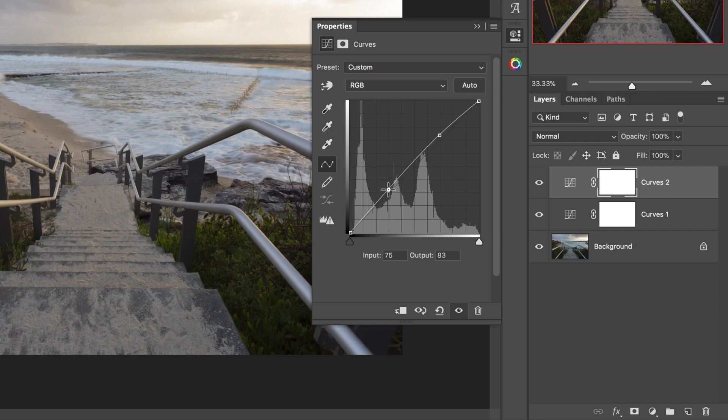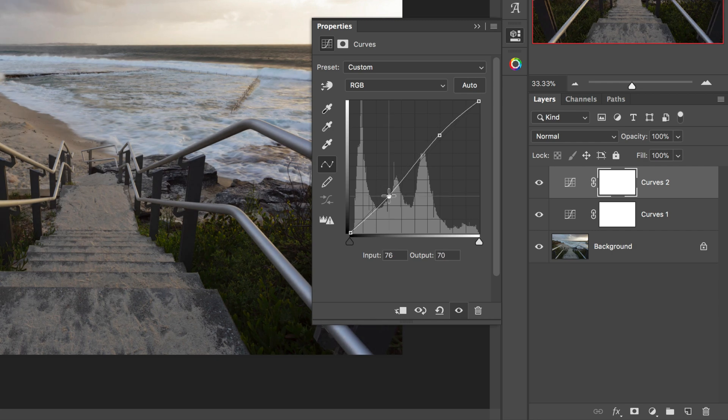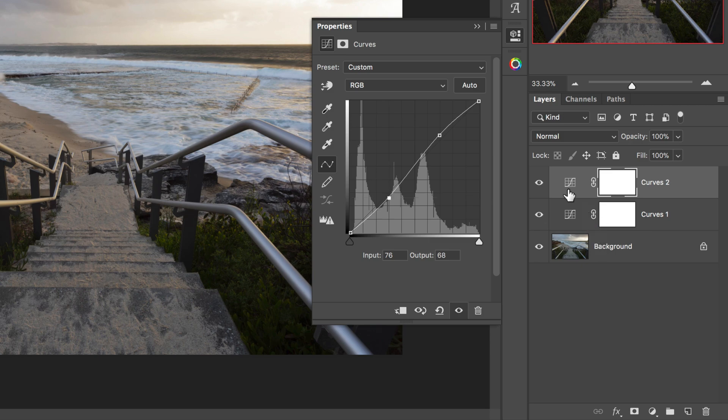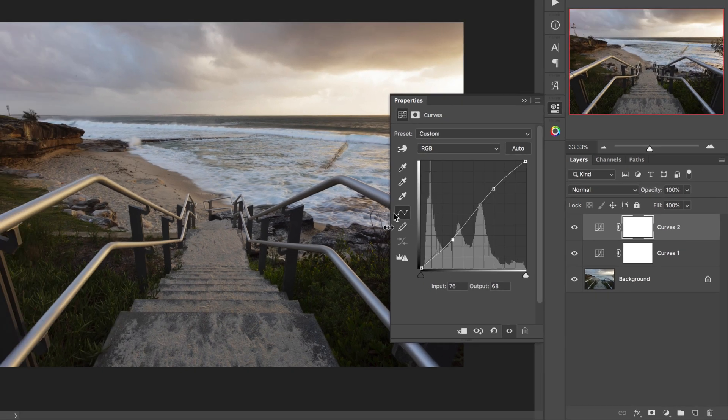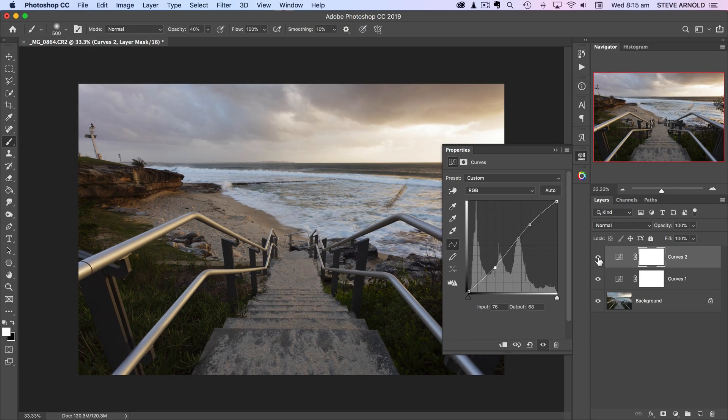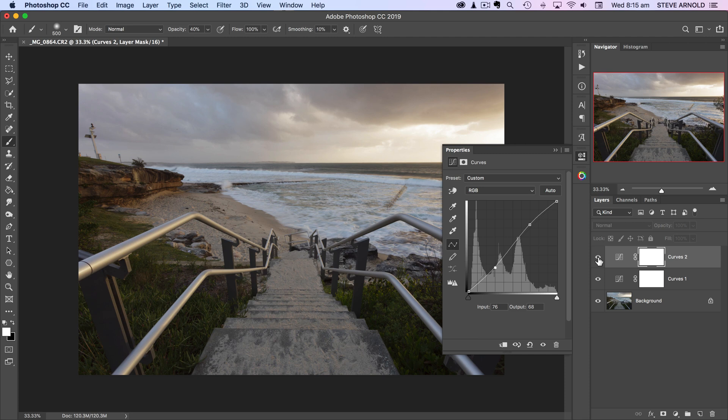And then around about the bottom third you can click and drag that point down. That is increasing contrast. Here's a before and after look at that adjustment. You can see the contrast has increased.